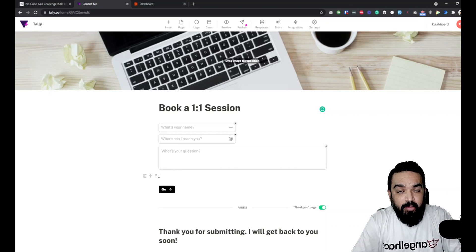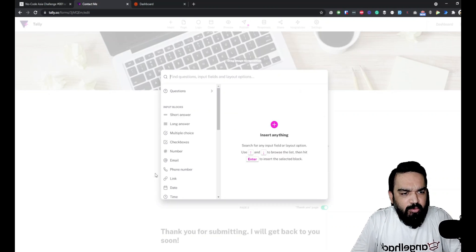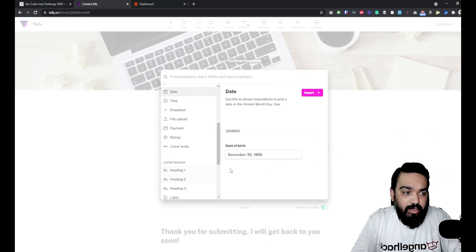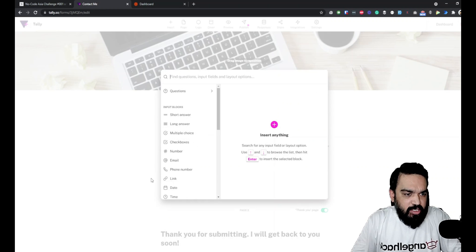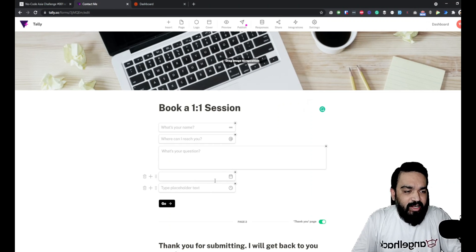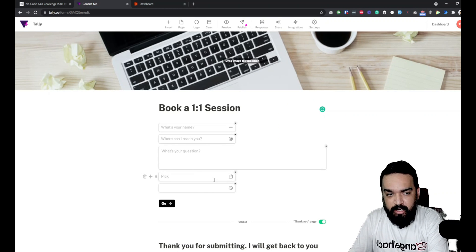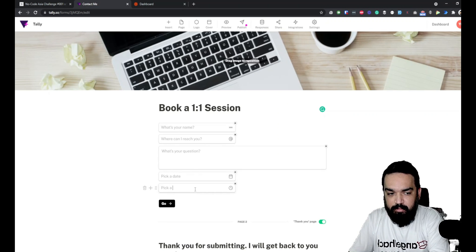For the one-on-one session booking form, I'm going to remove the hidden field — it's not required here. We will need a date and a time field, so let me quickly add the date field and also add the time field. We now have a date field and a time field — click a date and also click a time.